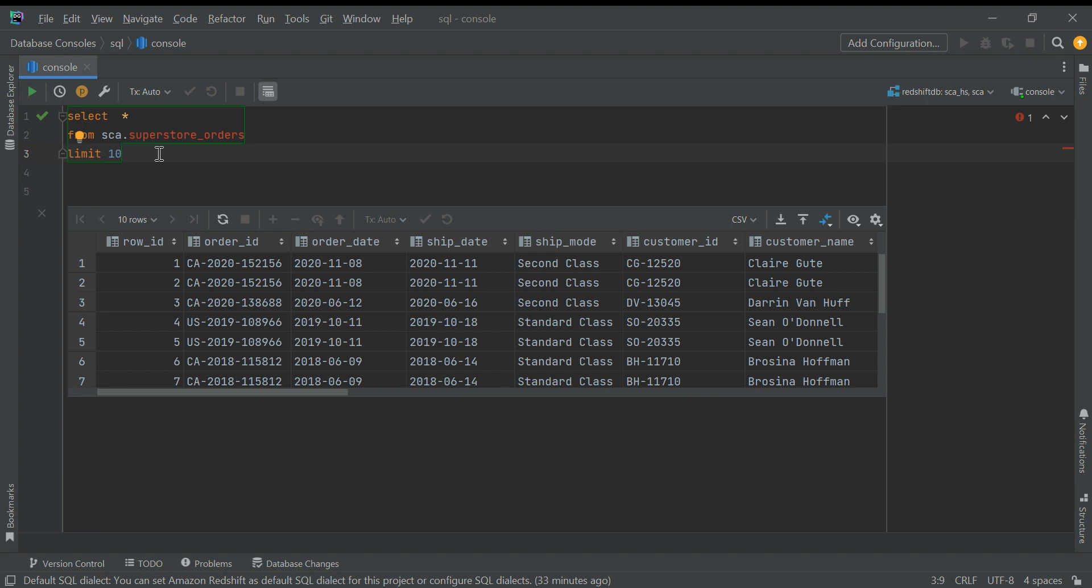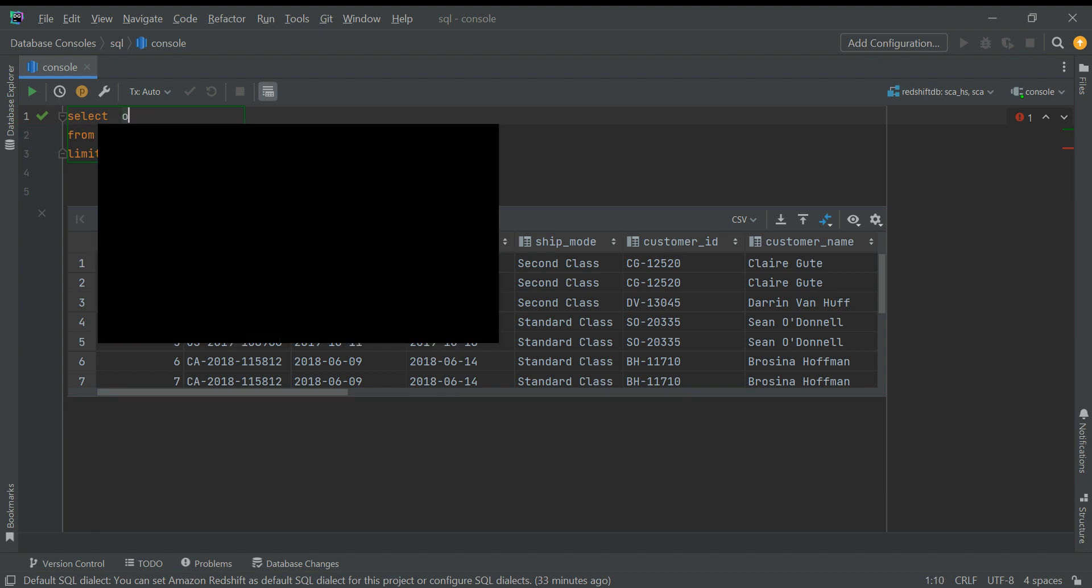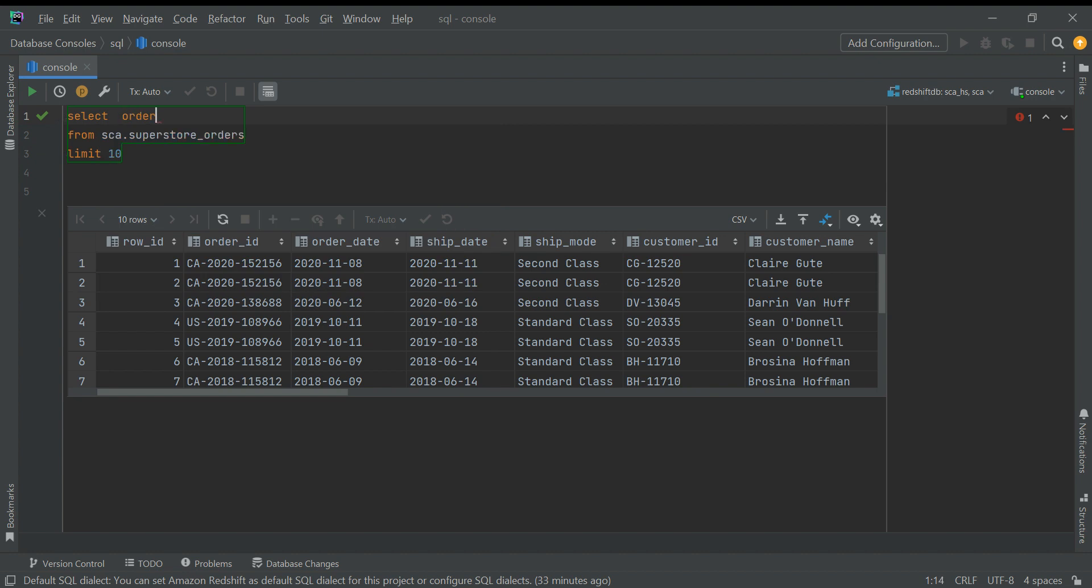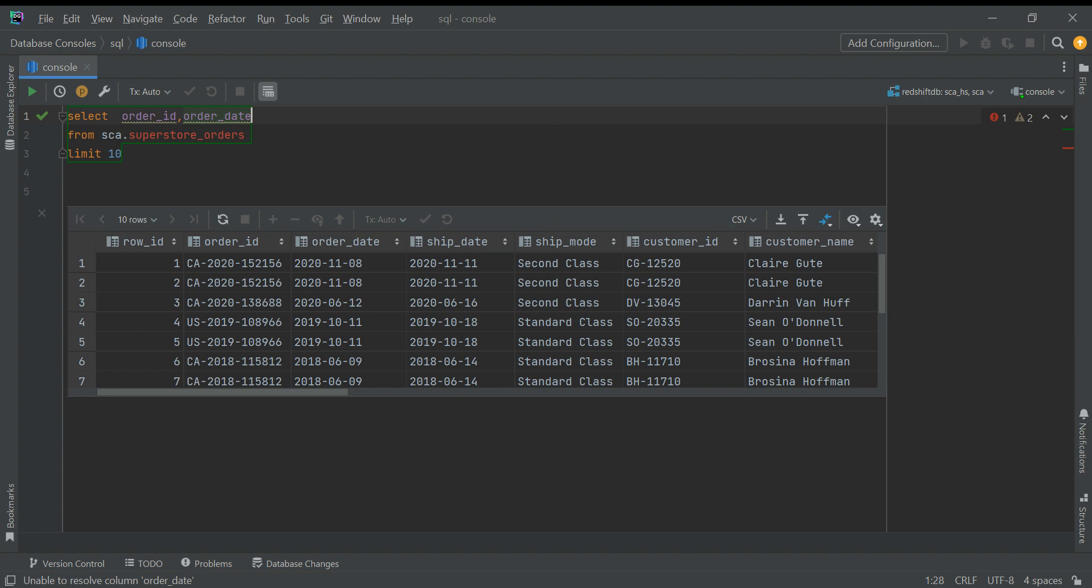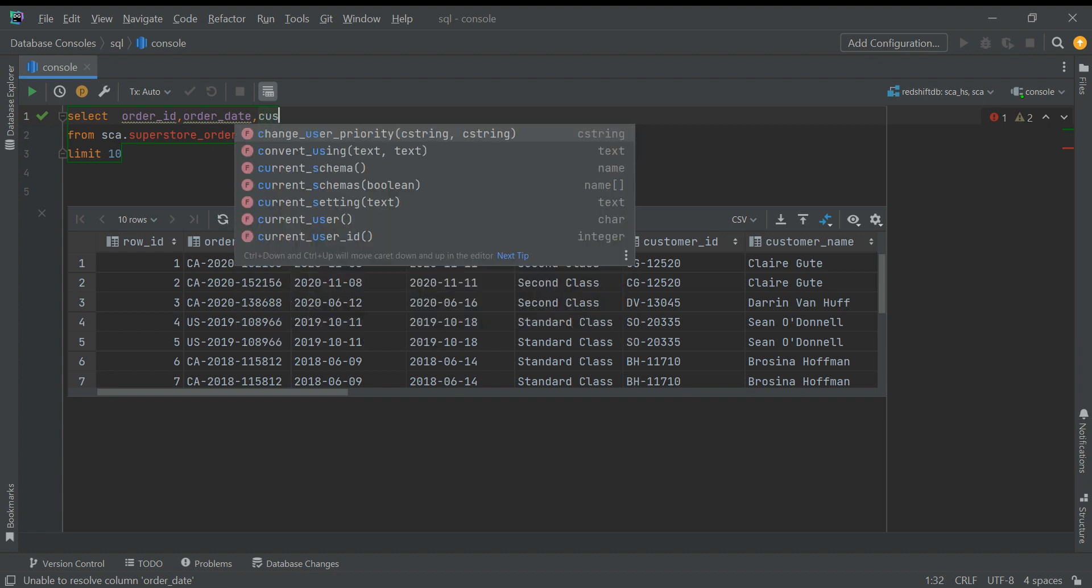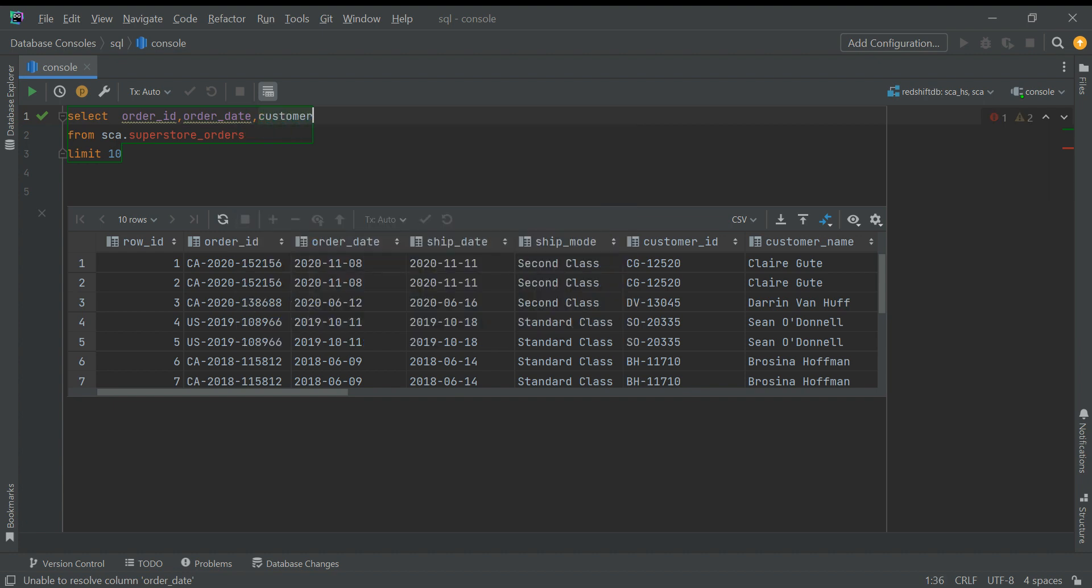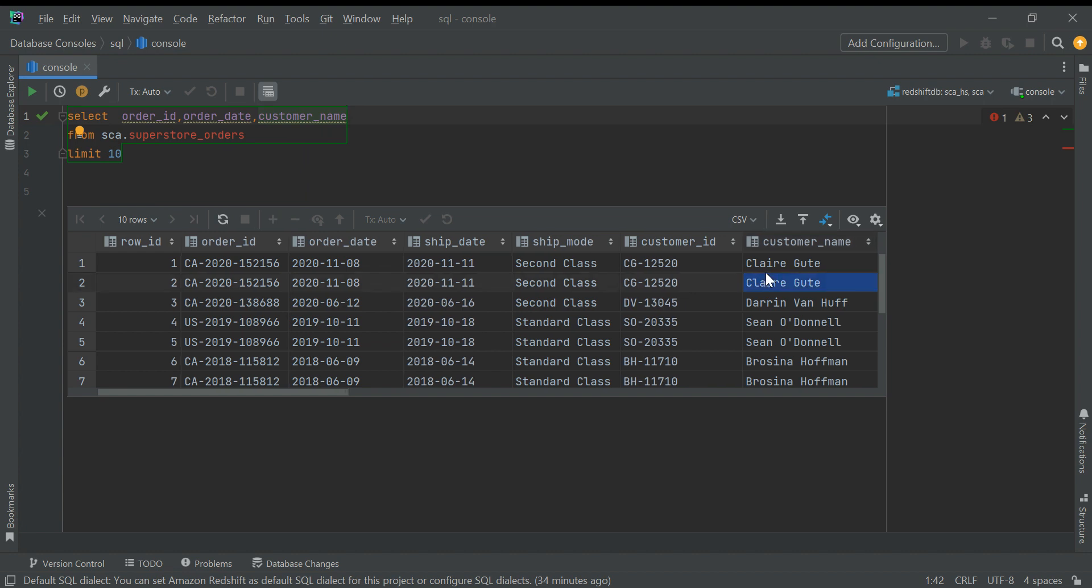But very useful functions, so let me start one by one and see how they can be useful. I have this superstore orders dataset with row ID, order ID, order date. Let me choose a few columns to explain this - order ID, order date, customer name.